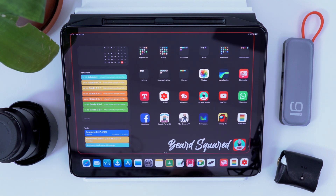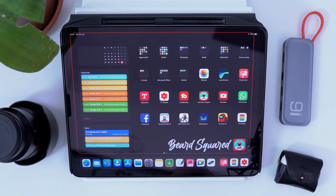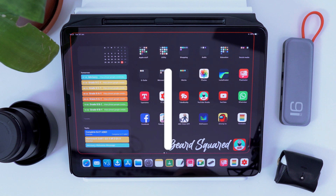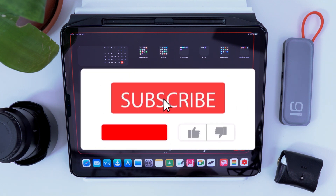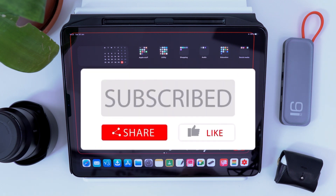So whether you're a student in school, college, or university, or you're teaching — these are my top 10 applications I use on a daily basis that help me have a better workflow. Go ahead and subscribe, and I'll see you in the next one.